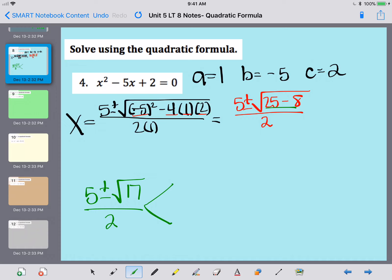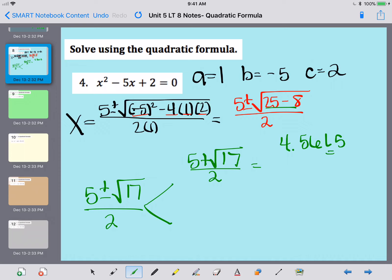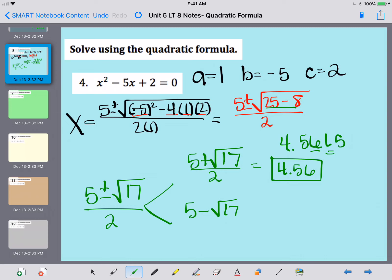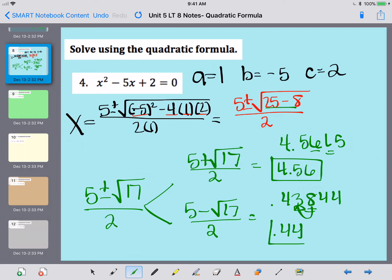Now I split into two versions. For 5 plus the square root of 17: type that in my calculator, hit equals or enter, then divide by 2. I get 4.5615. The third number is under 5, so the 6 stays the same — my answer is 4.56. For 5 minus the square root of 17: hit enter, see what that is, then divide by 2. I get 0.43844. The third number is 5 or greater, so I round the second number up — that second answer is 0.44.